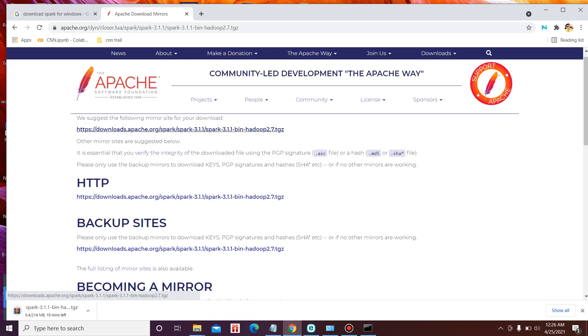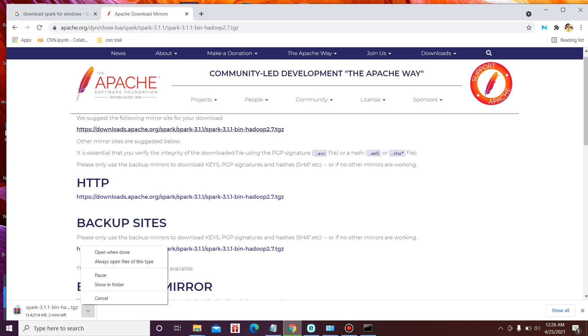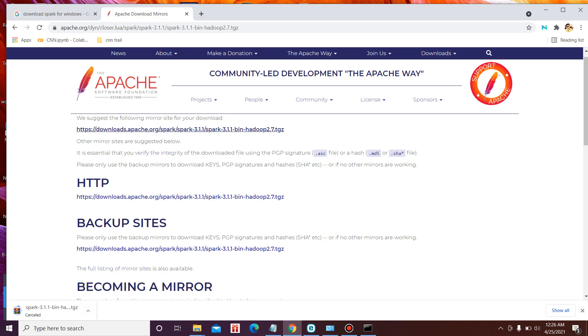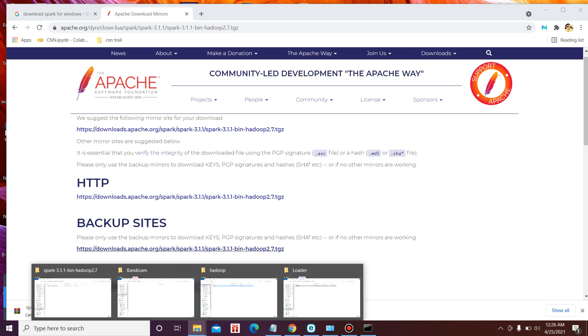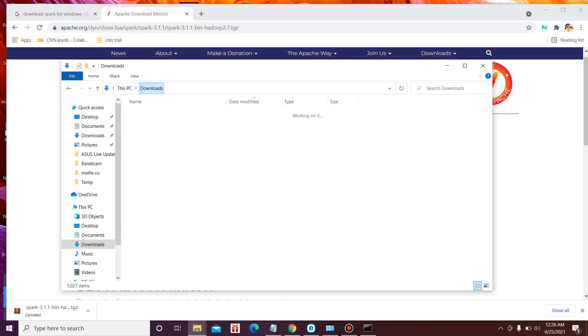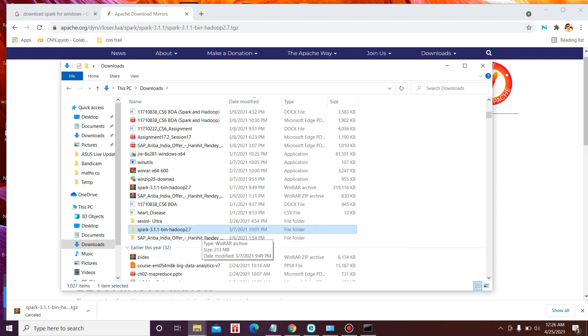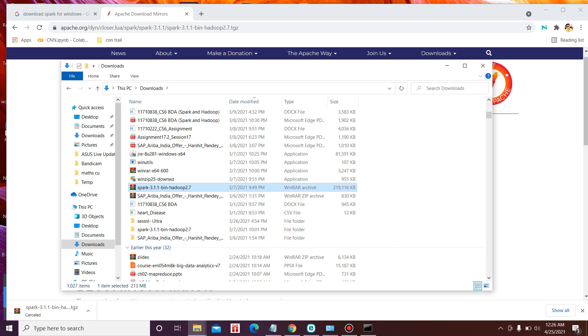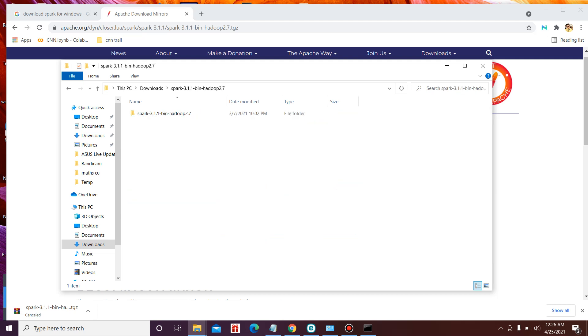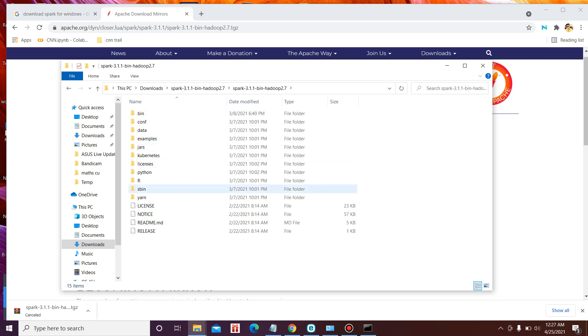You can straight away download the latest version. So this is the file downloading has started. I've already downloaded this file so I will not download this file again. You can download the file. After downloading the file you will get a zip file, Spark 3.1.1 bin dot Hadoop 2.7. So what you need to do is you need to extract this file. After extracting, you'll see a series of folders. So this shows that your Spark has been downloaded.